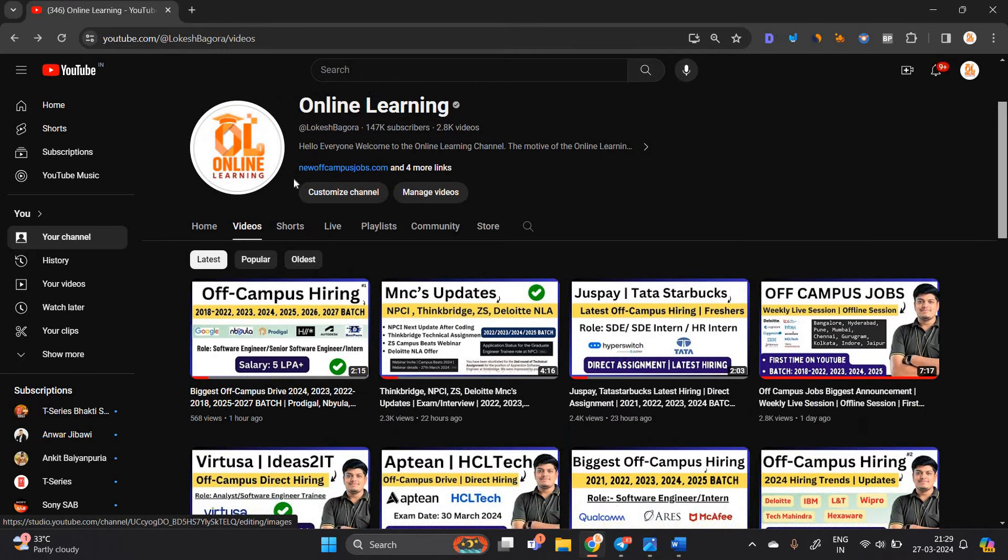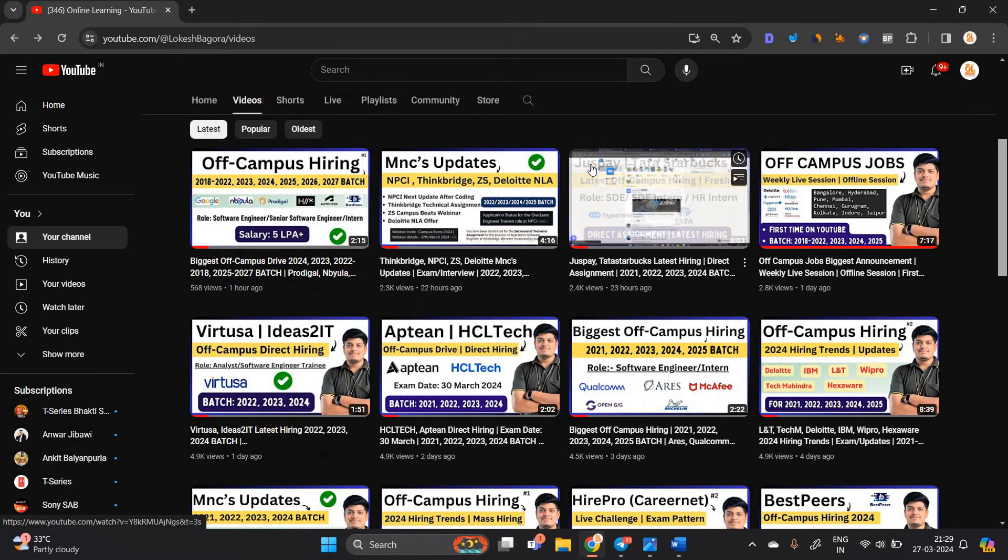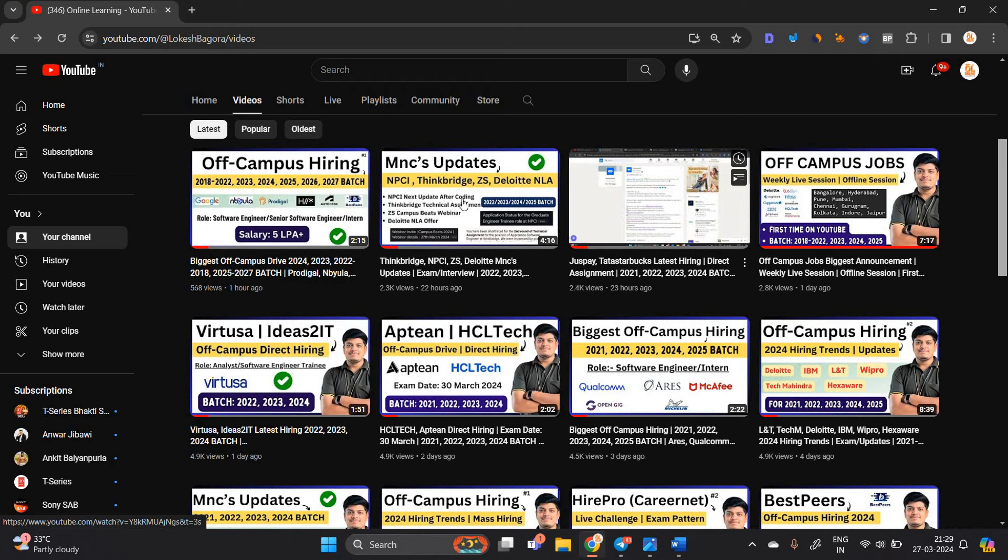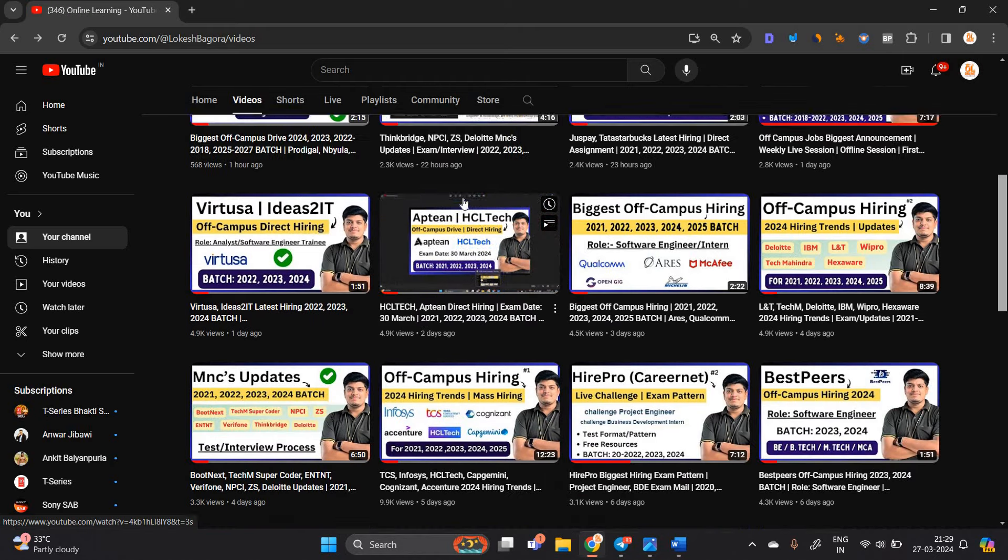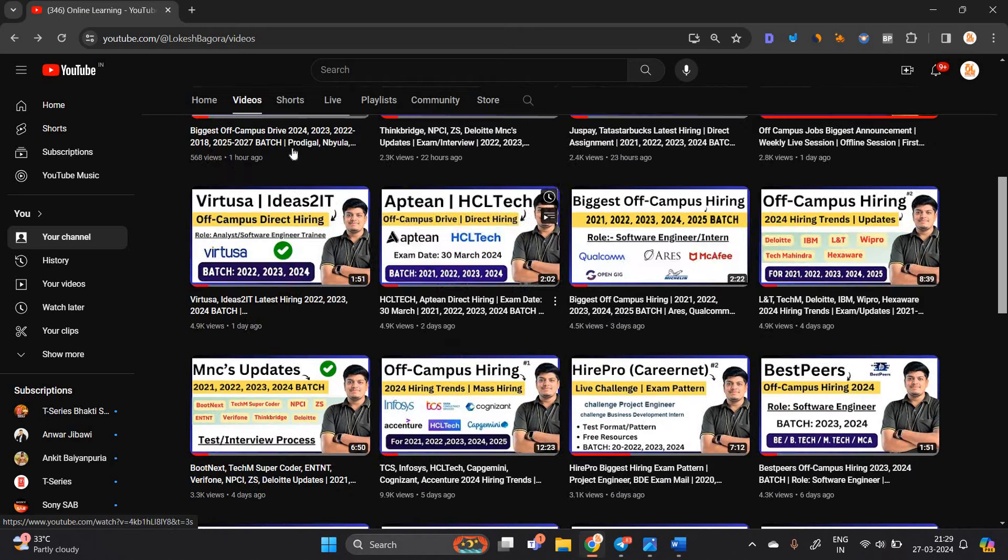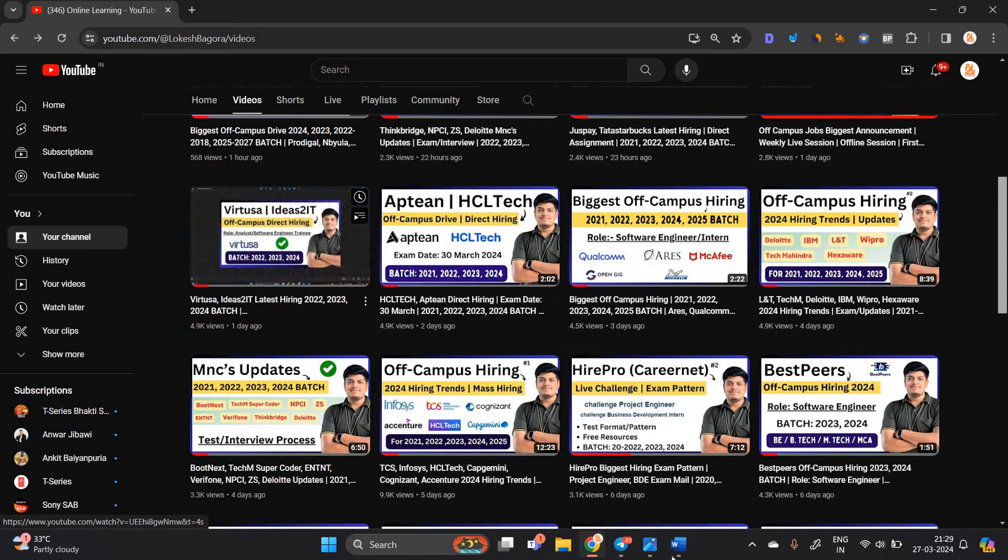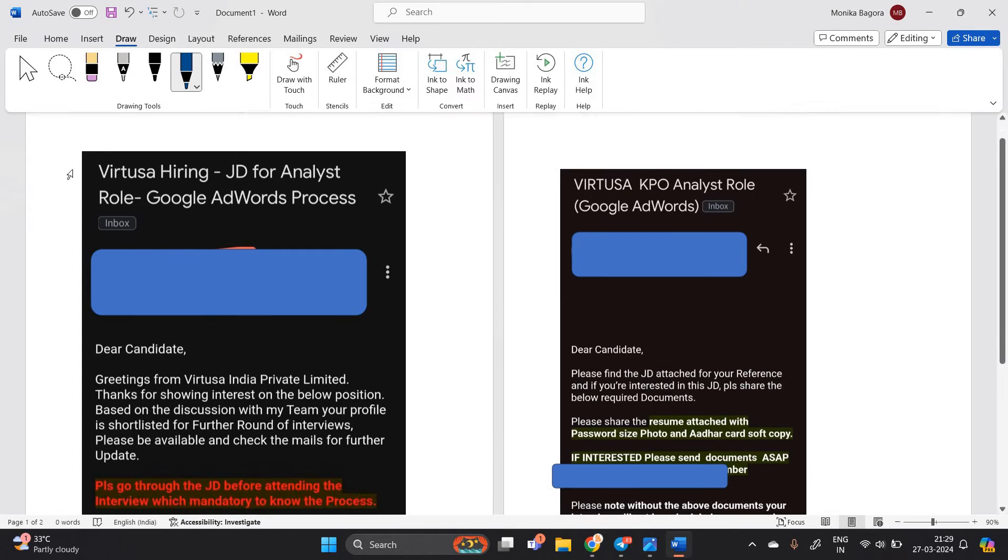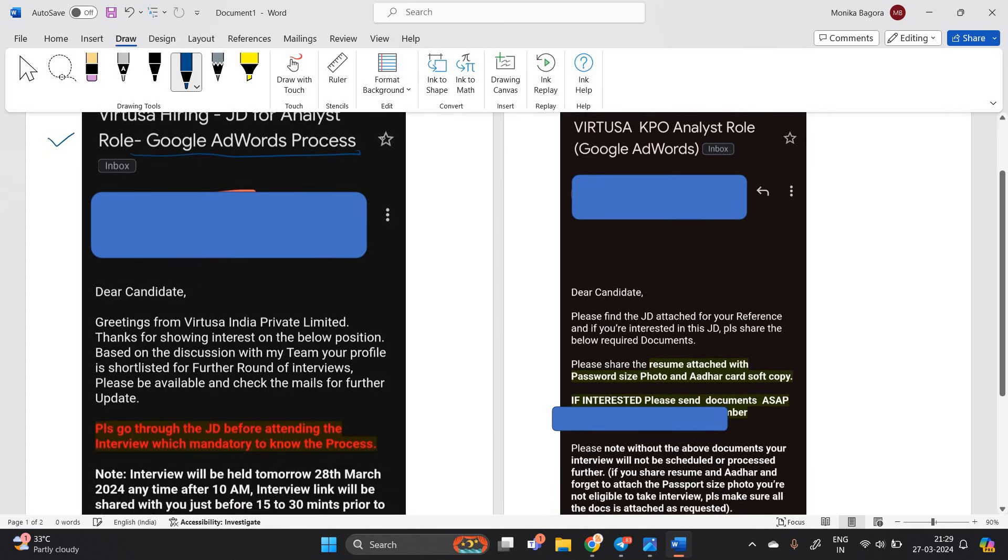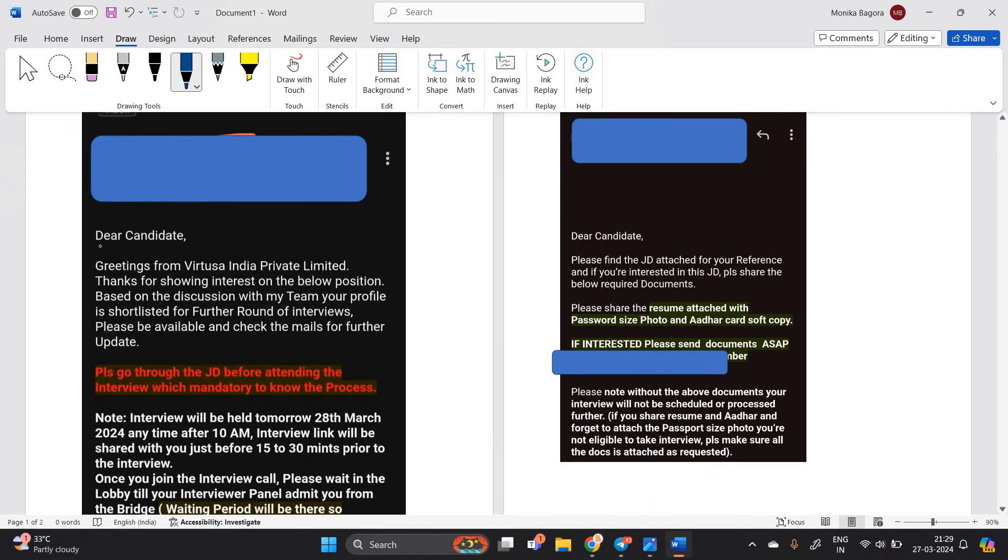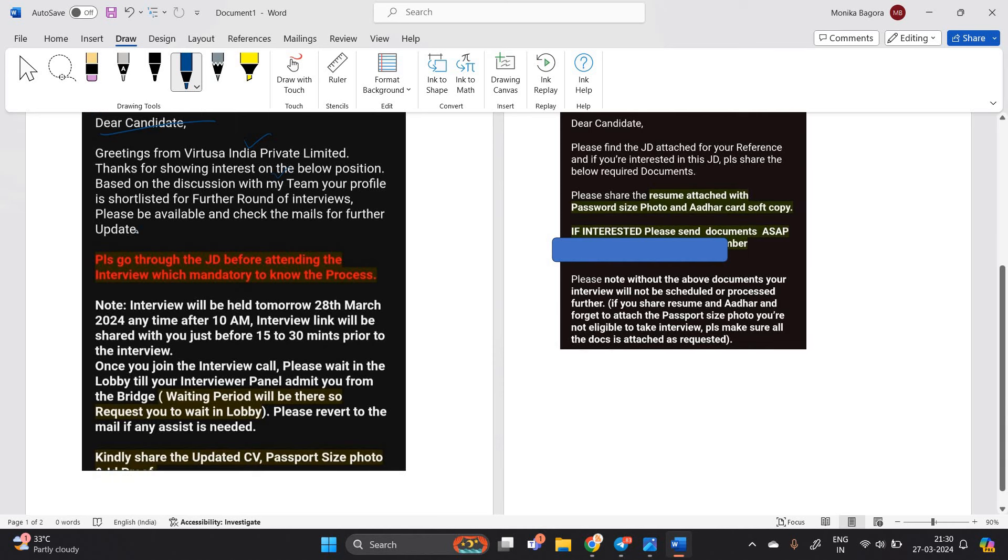Let's start the video as well as I am sharing the direct hiring with all of you. So don't miss this. I already uploaded the Varchusa hiring on our channel. As you can see on my screen, candidates received this type of mail that is related to job description for analyst role Google AdWords process. Dear candidate, greetings from Varchusa India Private Limited. Thank you for showing interest in the below position. Please go through the job description before attending the interview.